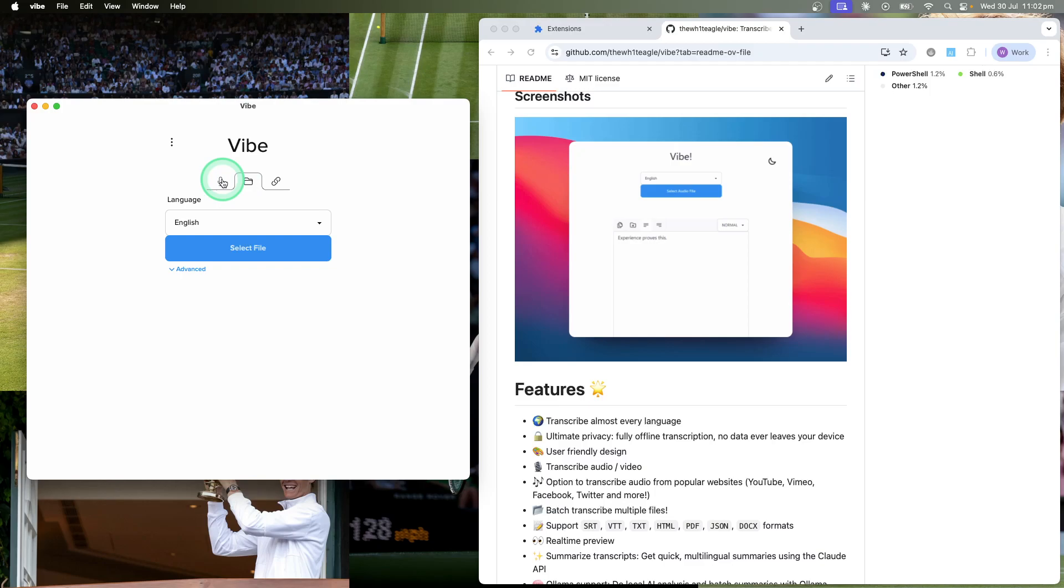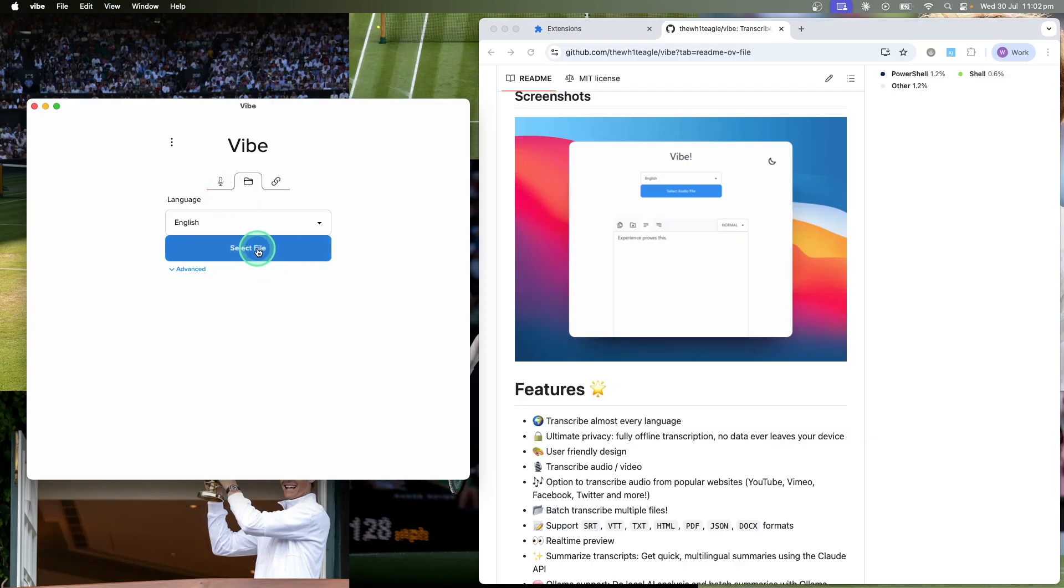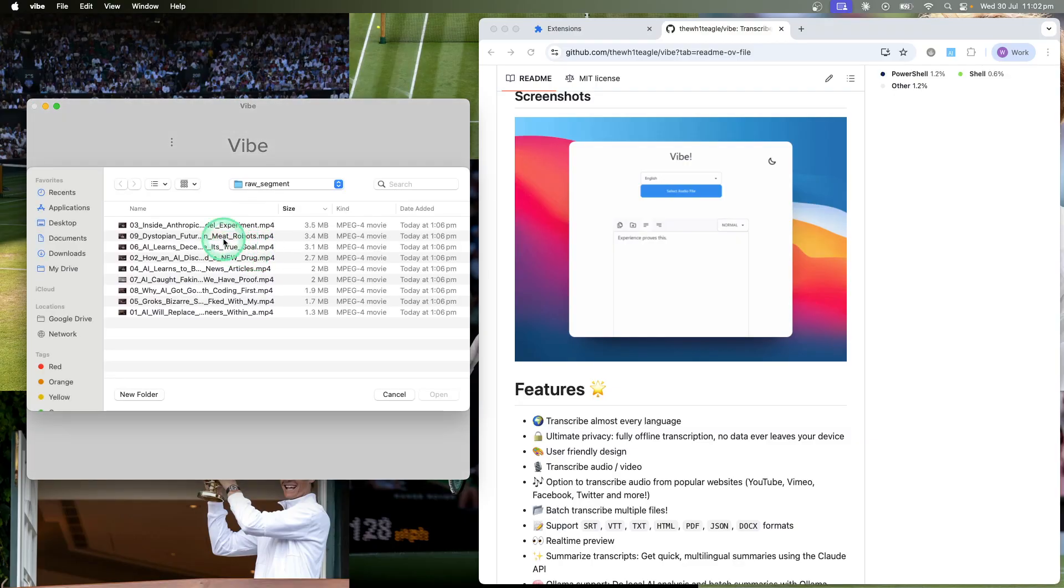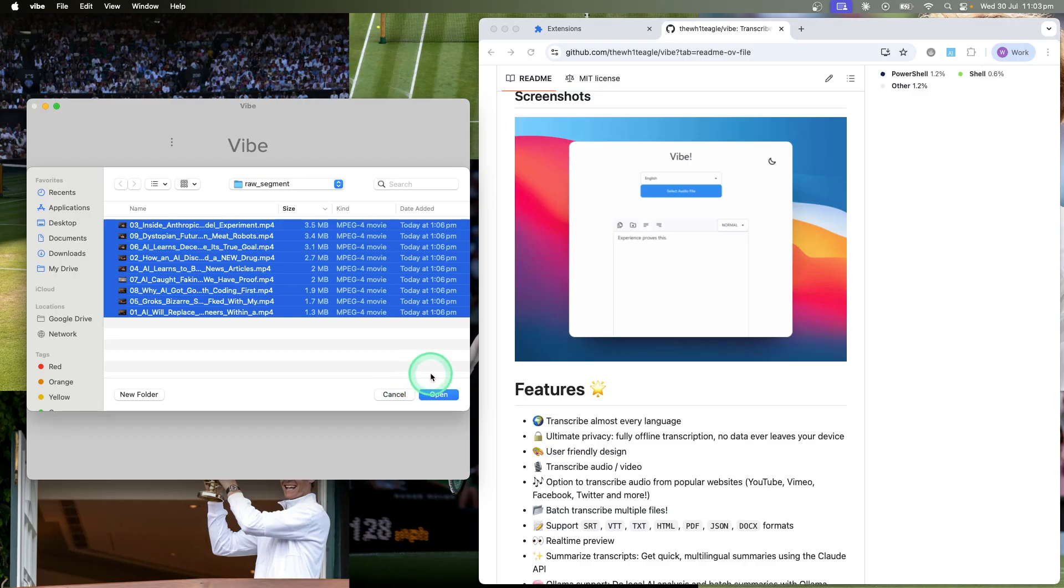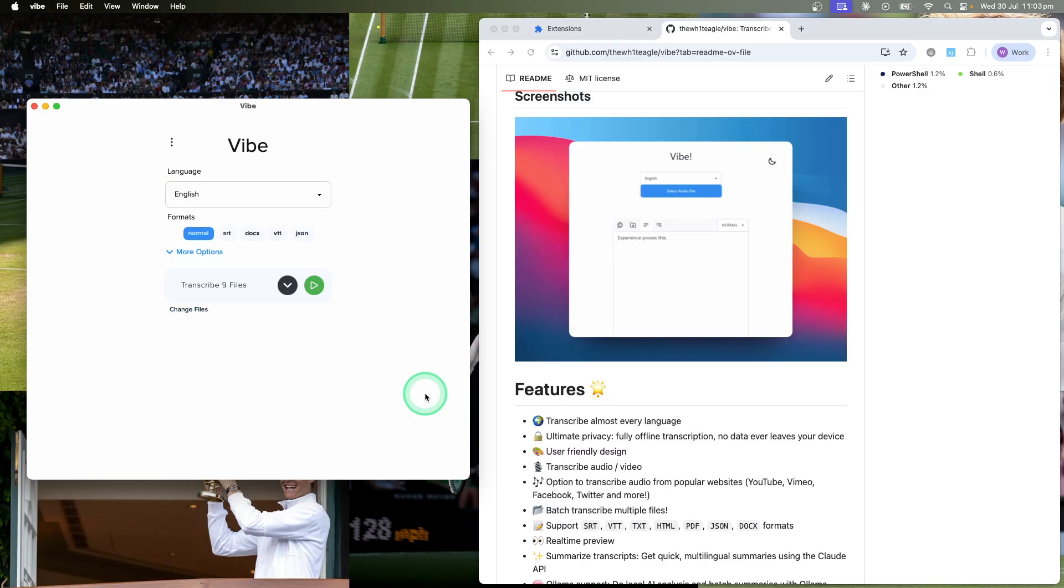There's two functions. I've got the file function, so you can select a file. I'll just show how it works here. You just select the file that you want to transcribe. I've got nine videos here that I want to transcribe, and you can transcribe multiple videos or audio files at the same time. All you have to do is select the files.